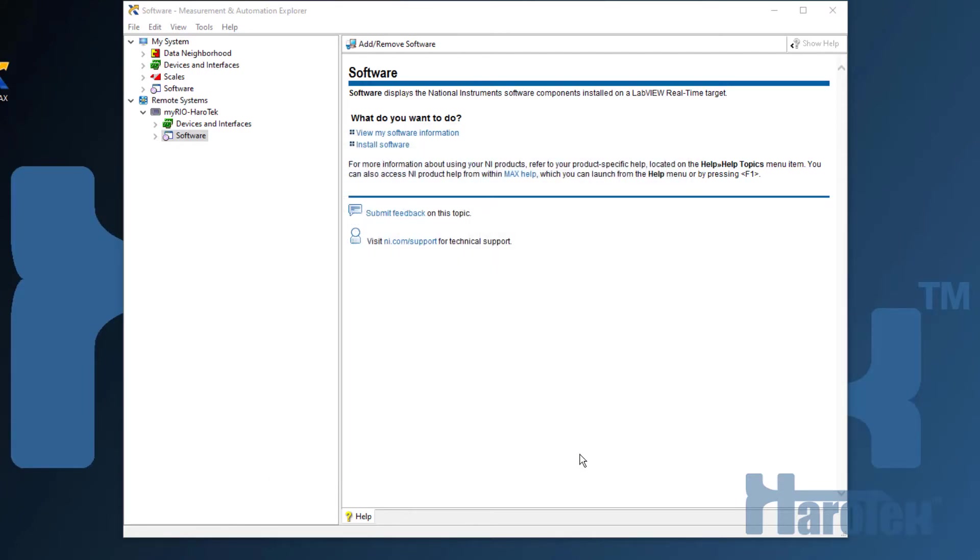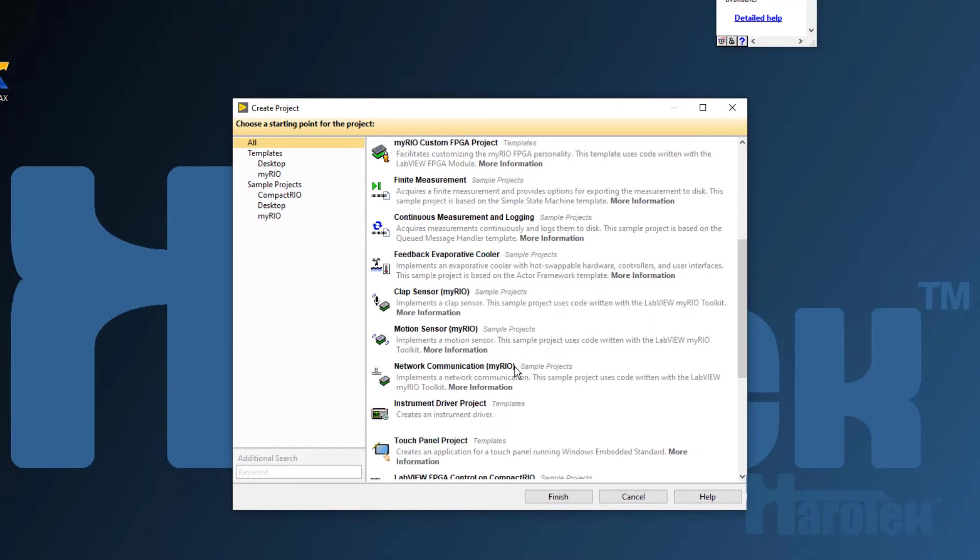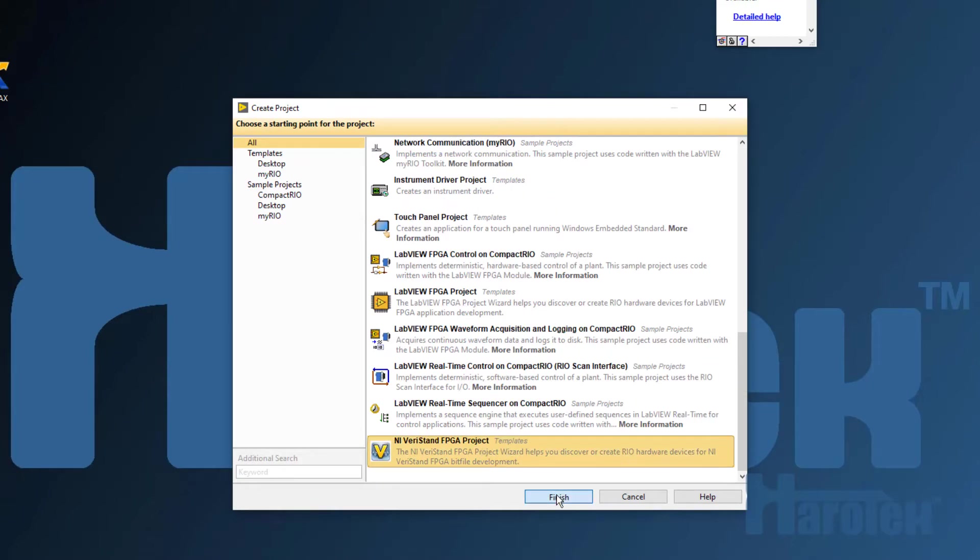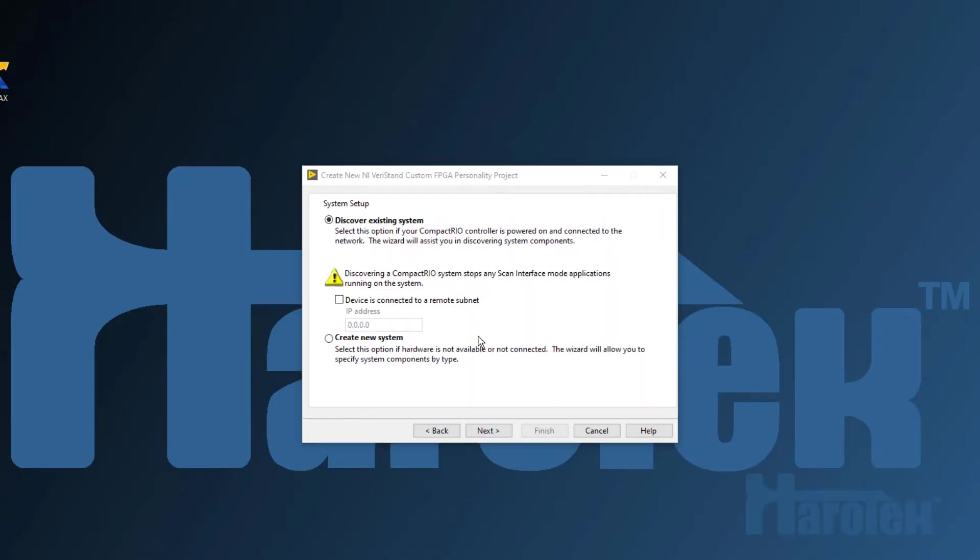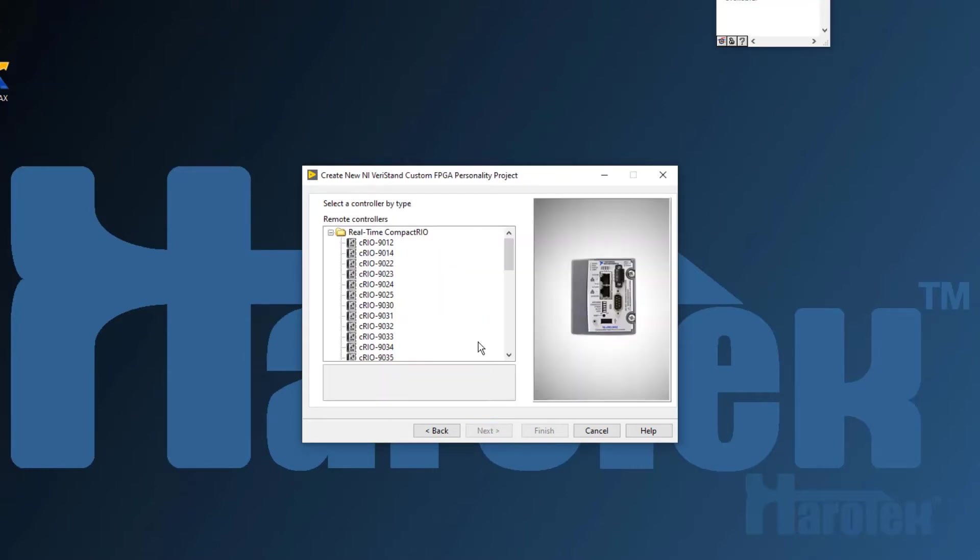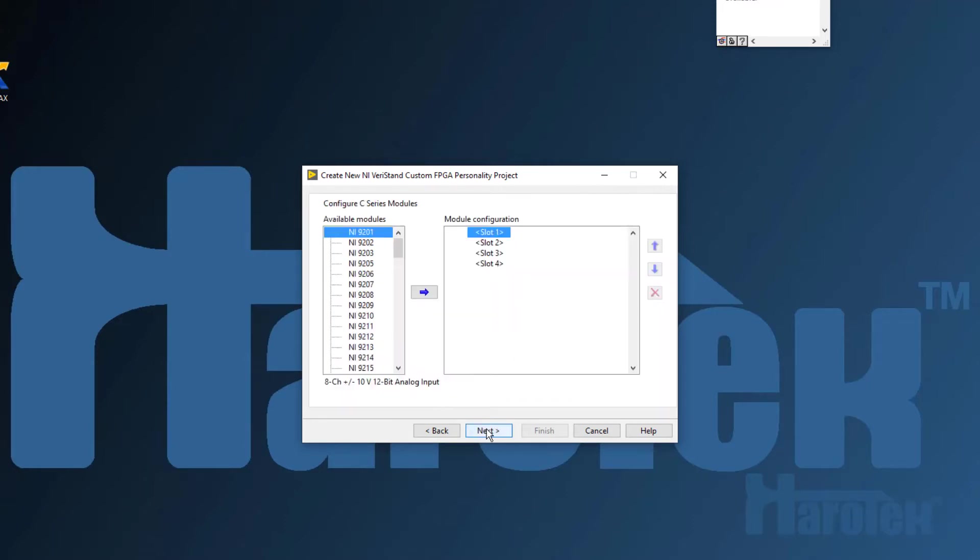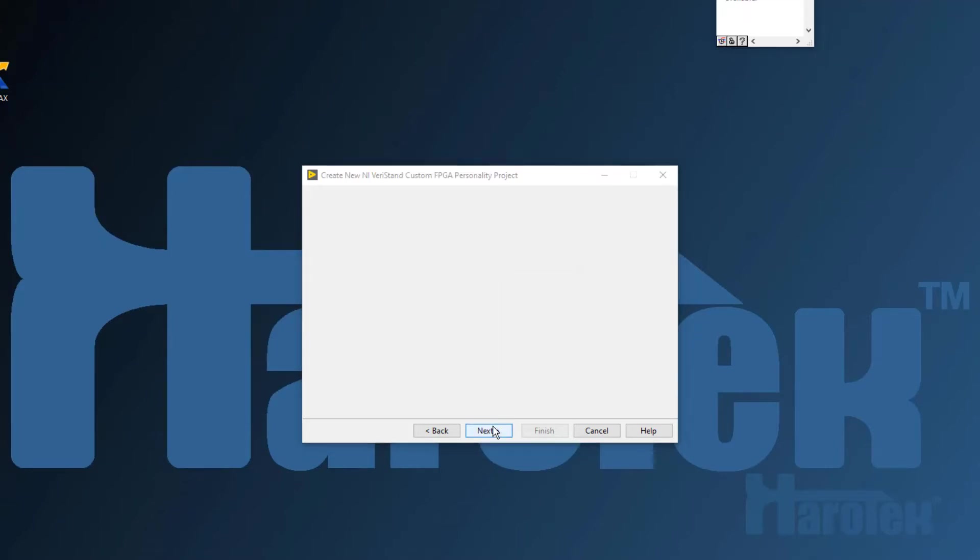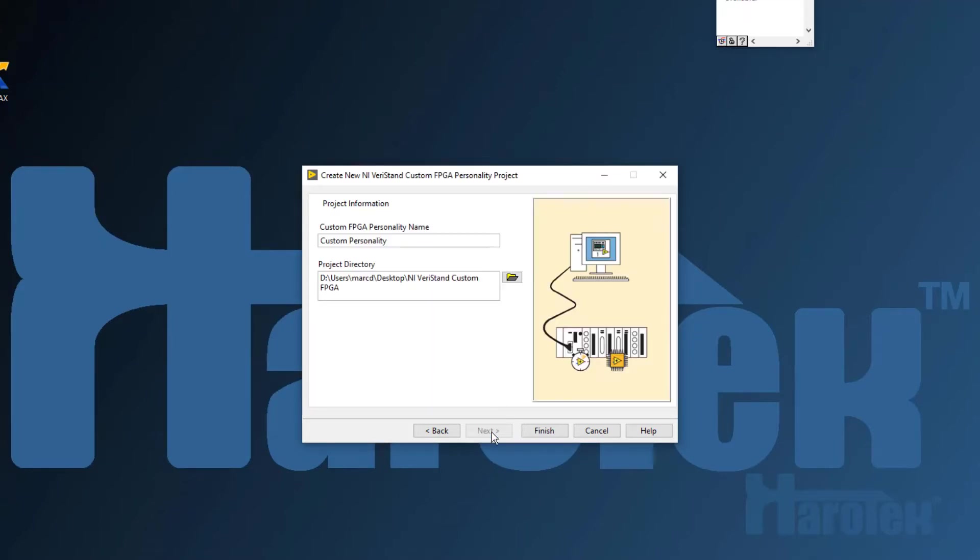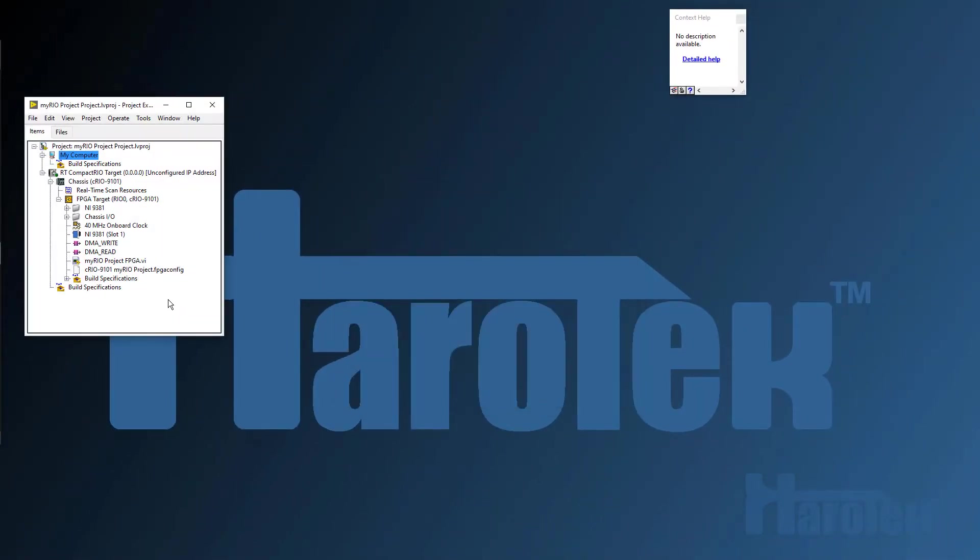Now you are ready to create the FPGA VI and its configuration file. Go to LabVIEW and select Create Project. Select the template NI Varis 10 FPGA Project. There is no setup available for MyRio, so select CompactRIO Reconfigurable Embedded System. In System Setup, select Create New System. Discovering an existing system is not a viable option for the MyRio. You have to select a controller, a chassis, and a module. So here I am selecting a 9022 controller, a 9101 chassis, and a 9381 module. I selected the 9381 because it contains analog and digital inputs and outputs, like in MyRio. I give a name to the project and location to save it.